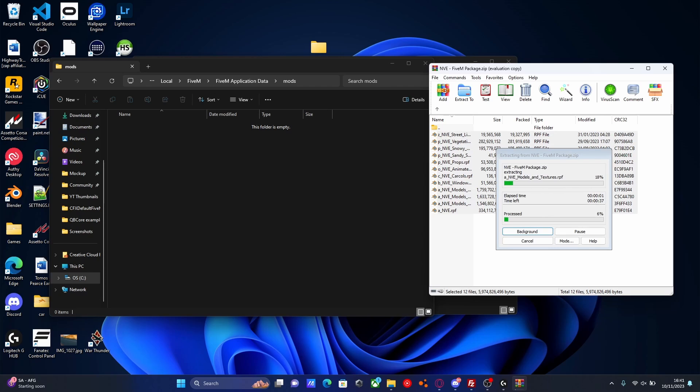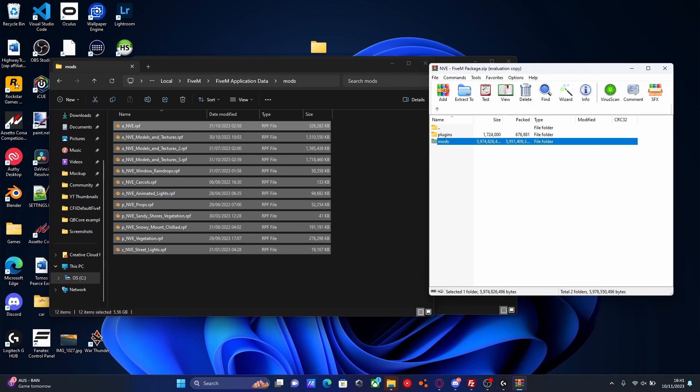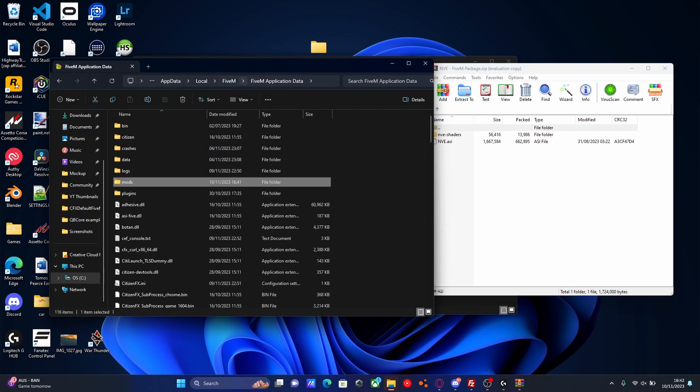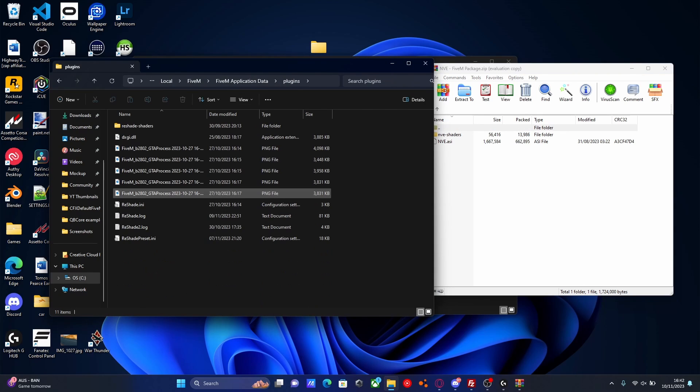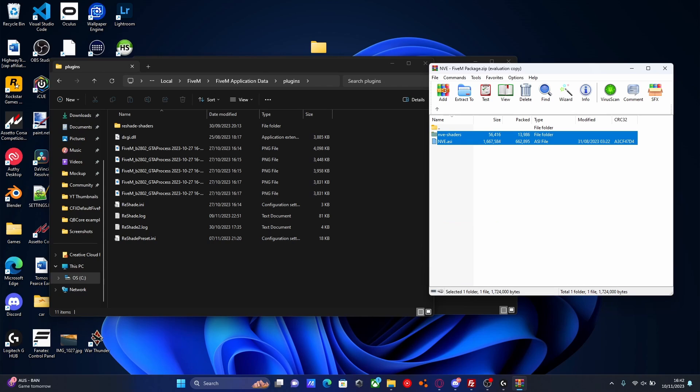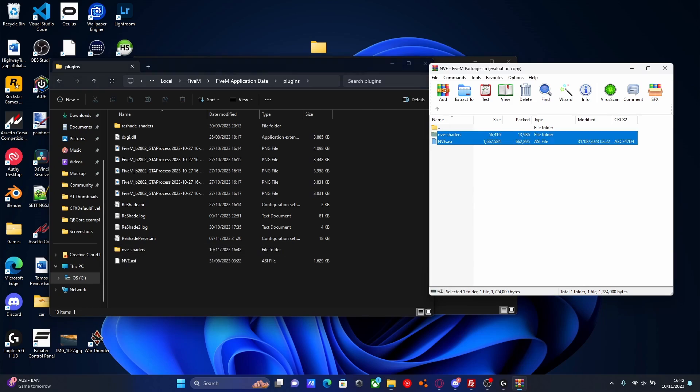Very simple, very easy. And within usually about two minutes, maybe a second, a couple of seconds, it depends on your PC specs, it should be done copying over. And once those have copied over, we're going to go back on our download and this time open up our plugins folder and we're going to do the exact same thing. We're going to go back to our FiveM application data folder and open up our plugins folder. Very simply from here, we're going to grab both of these and drag and drop them into our plugins folder. Just like that. Very easy and very simple.